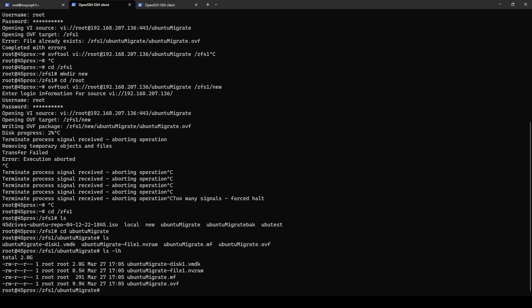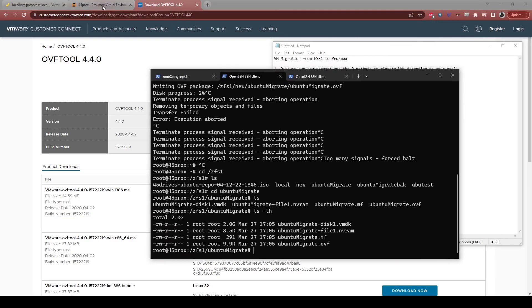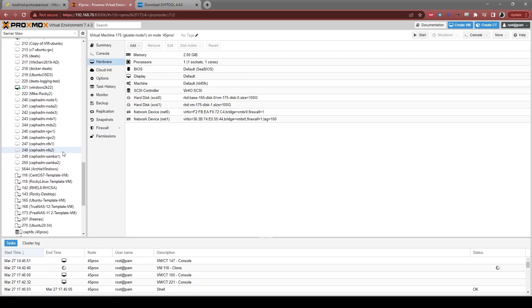So what you can see here is we have our Ubuntu migrate disk 1 VMDK. We have our NVRAM dump. We have our MF file and our OVF file. So the OVF file is the one that we're really interested in here. And we can also pull up our Proxmox because this is pretty cool the way it does this.